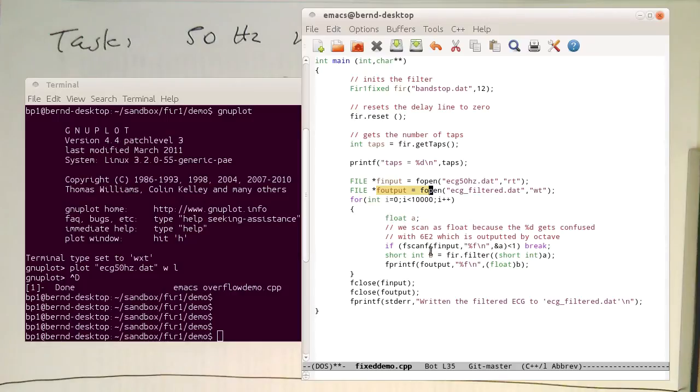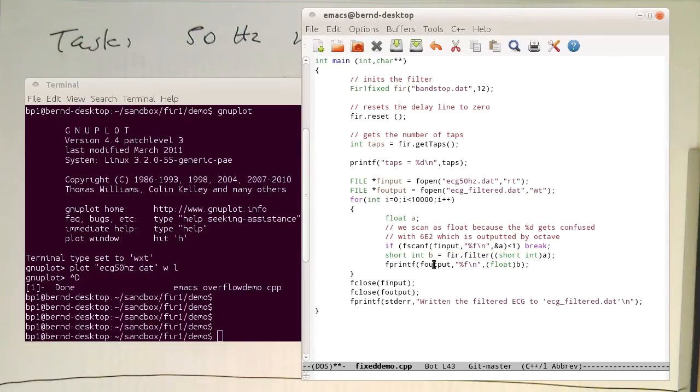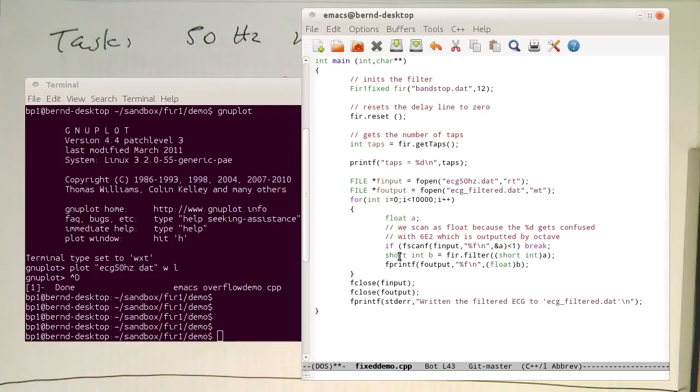And then I just scan one value from the input file, send this to my filter, to my FIR filter in short int. And then I'm generating the output here. I'm converting this back into float because it's more convenient to saving it, but the actual filtering operation is short int in and short int out.